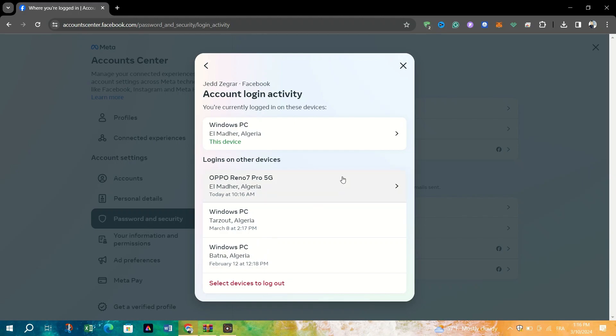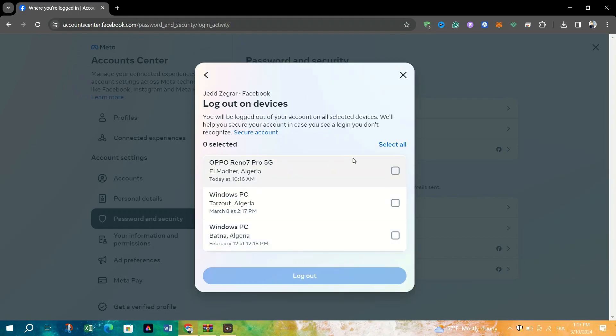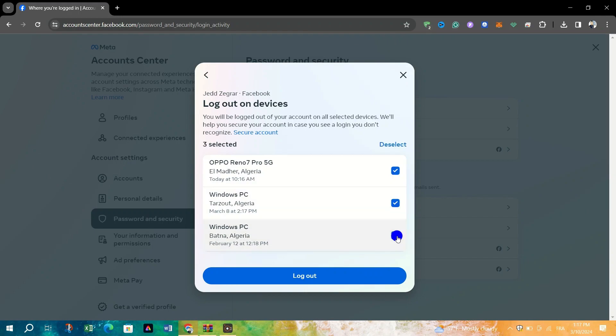Click on Select Devices to Log Out. Click on Log Out again to confirm. This action will instantly log you out from all selected devices.